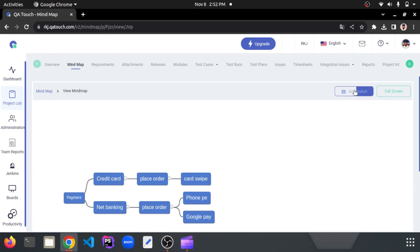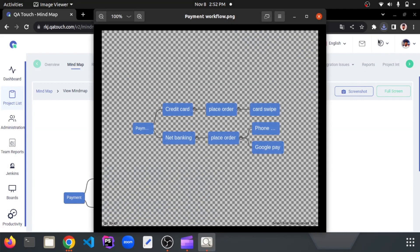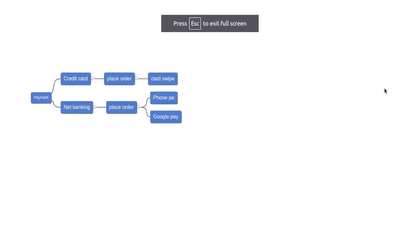We can take screenshots by clicking the screenshot button. We can also view our flow in full screen by clicking the full screen button.